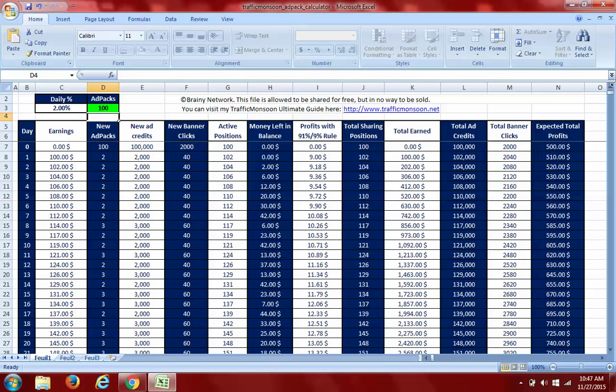When you purchase ad packs, you'll be able to repurchase ad packs. But I really want to leave my job guys, so my whole thing when I purchase is to repurchase one.